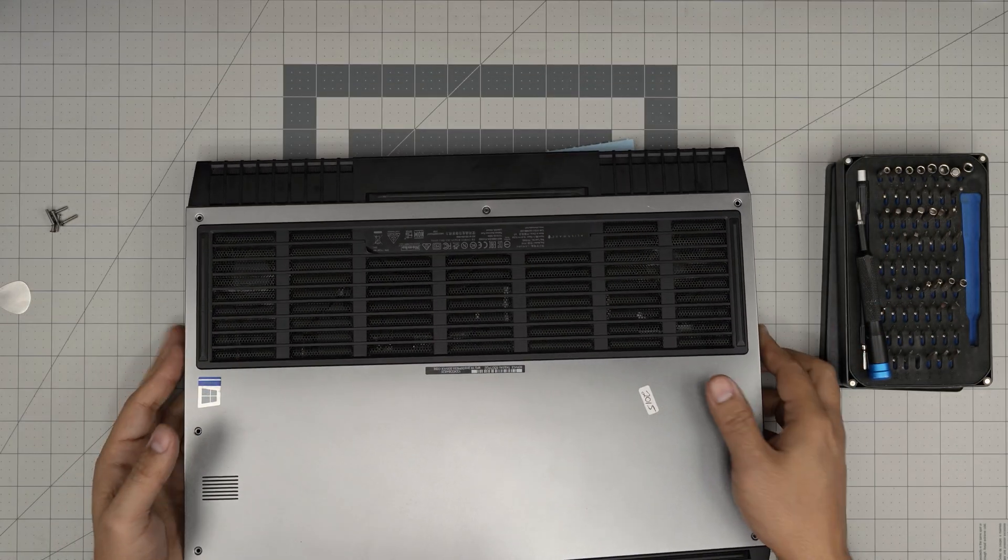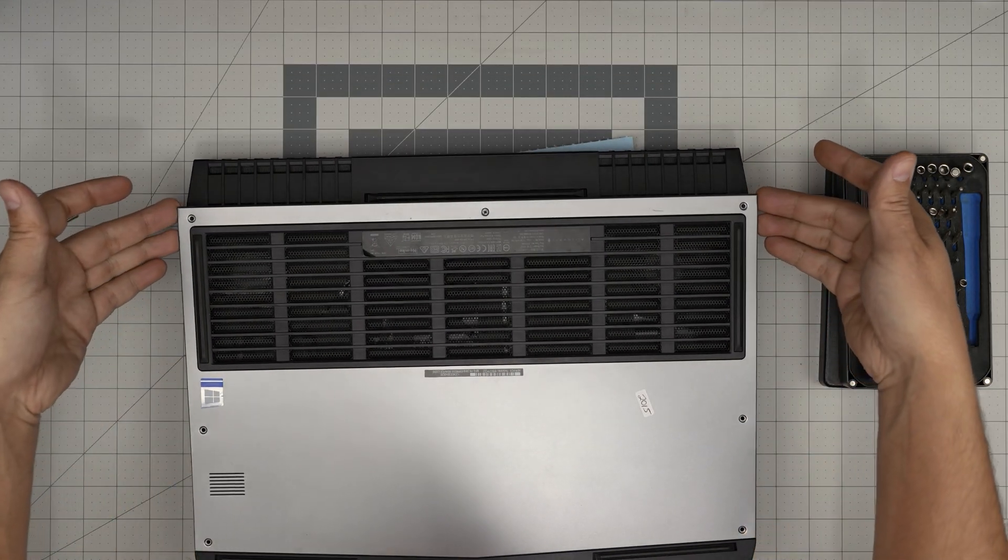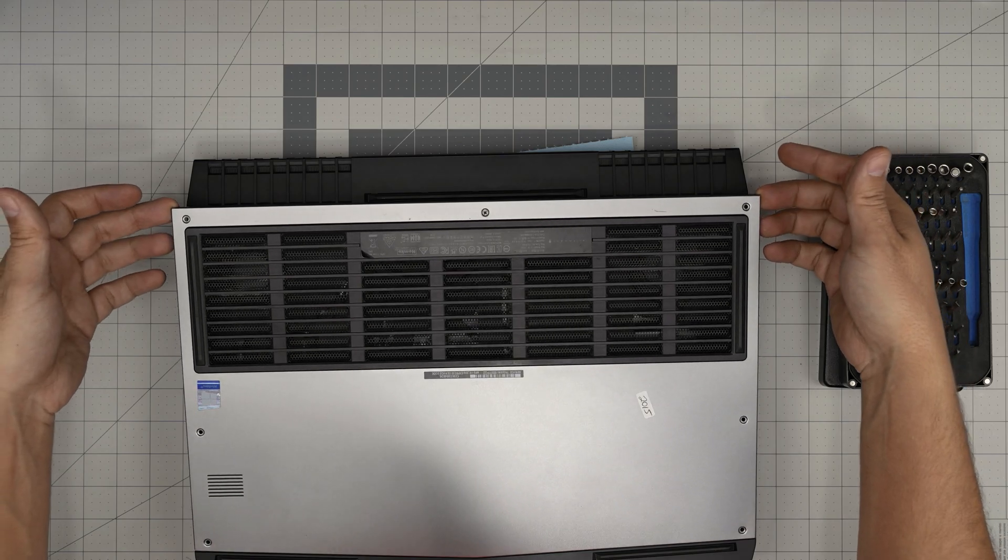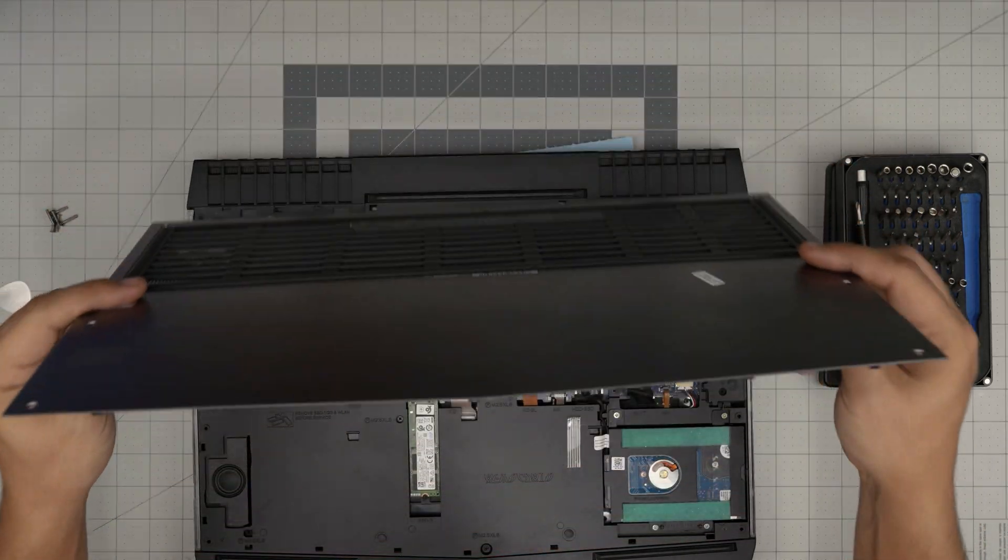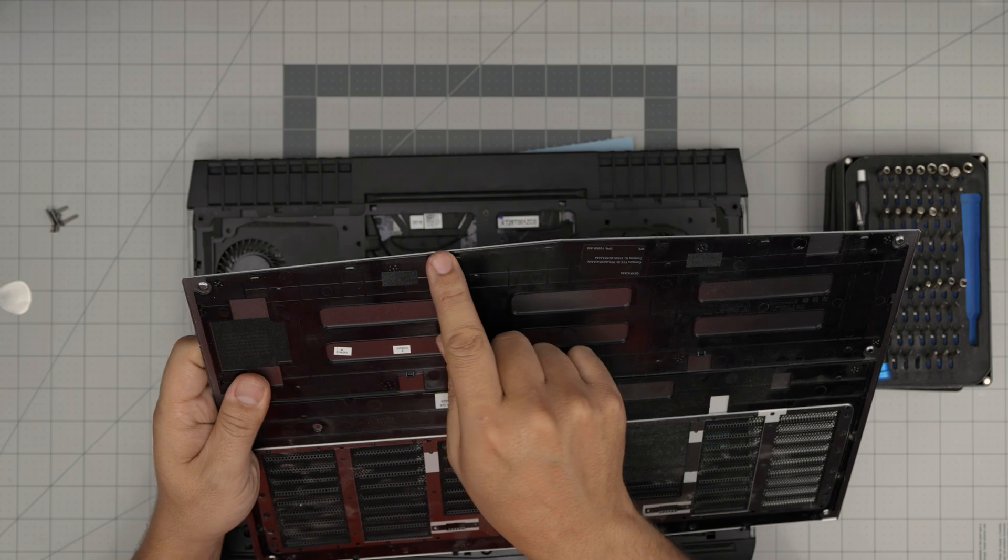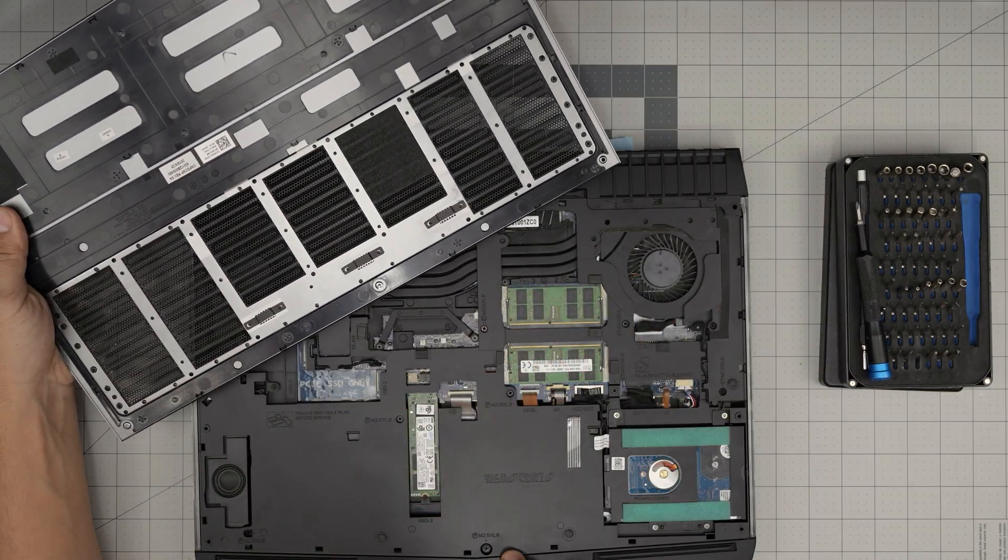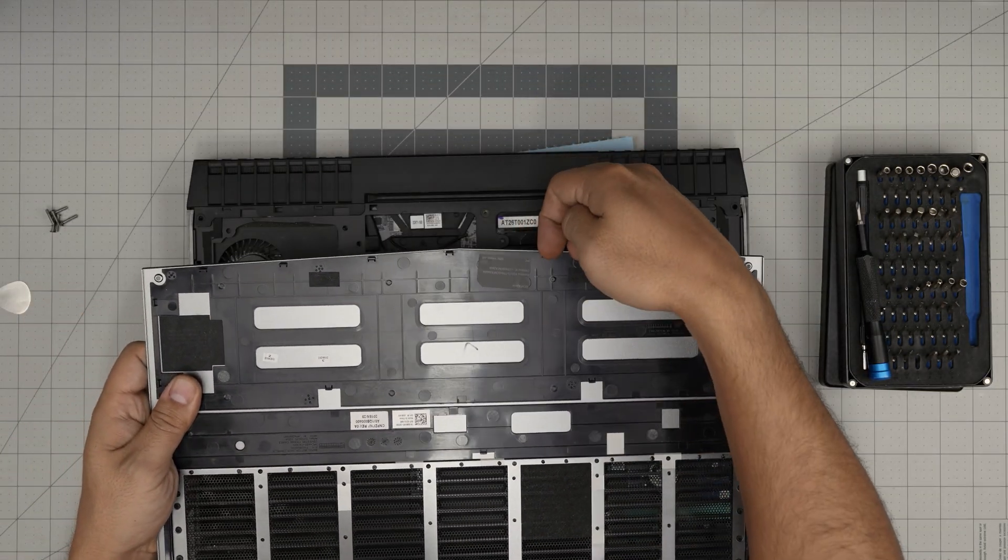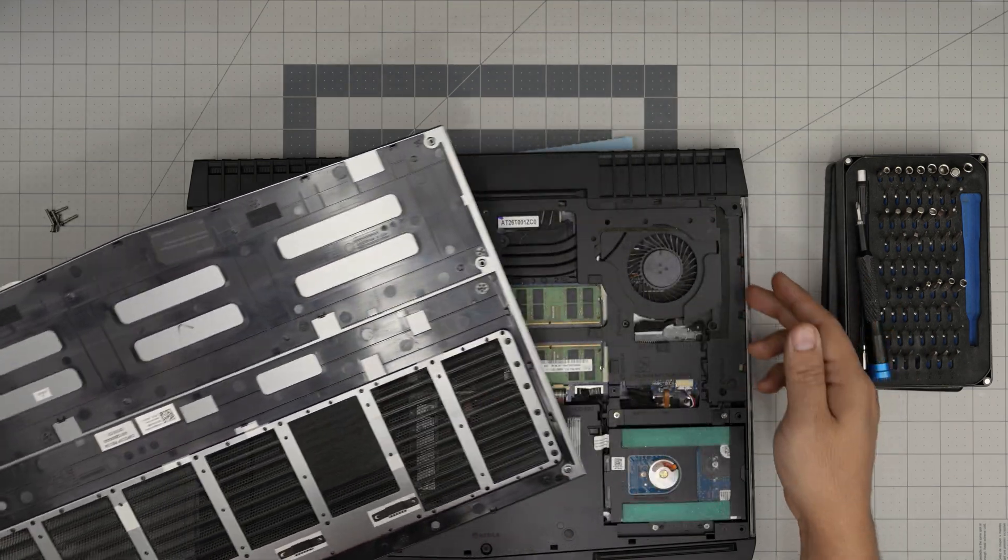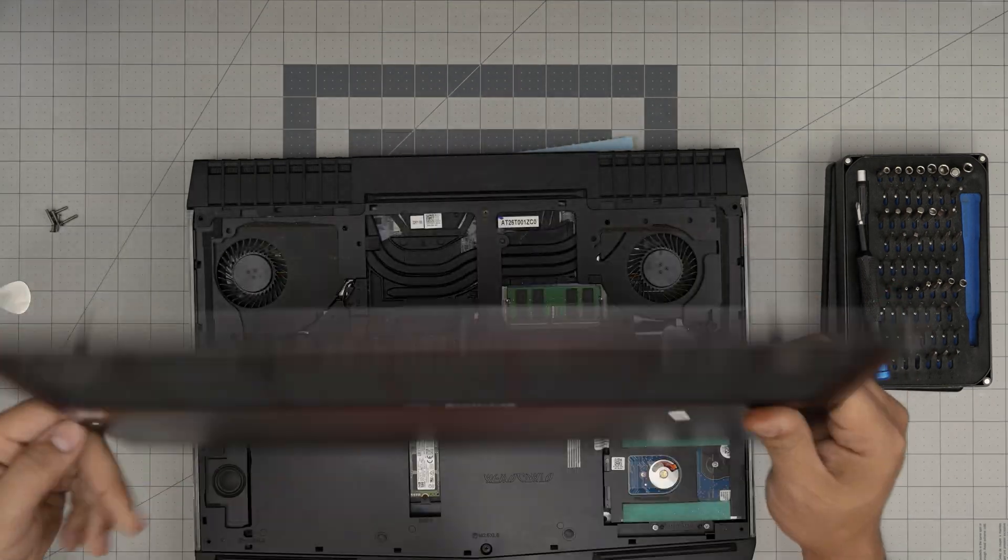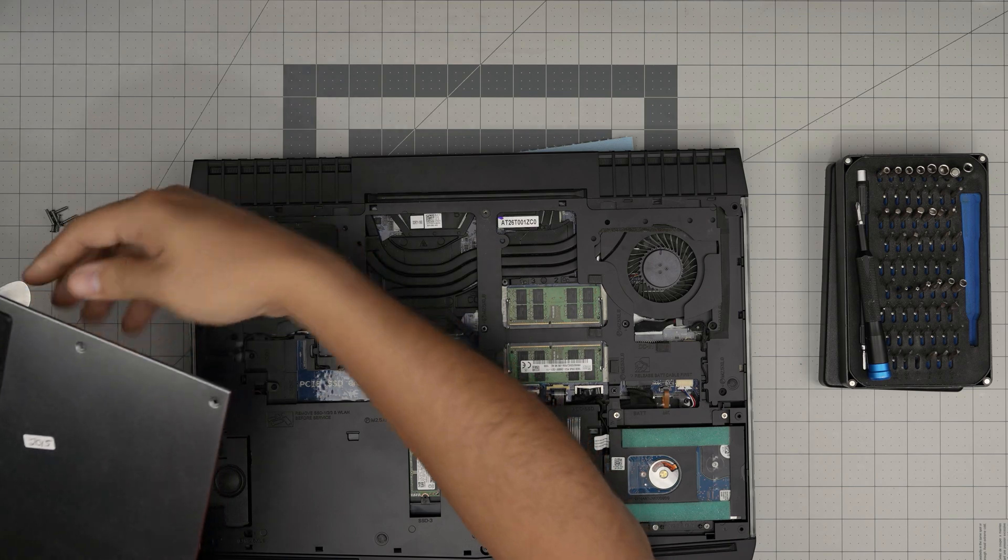Once you've done the back and sides, grab it and bring it up at a 45-degree angle, then push it forward to release the clips. These are the hooks that go right in the front—that's why you don't want to lift it straight up or you'll break the hooks. This is the bottom cover.